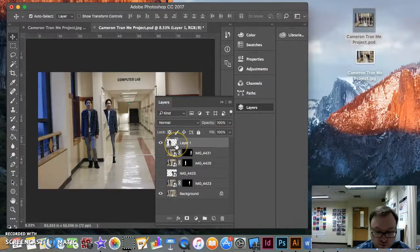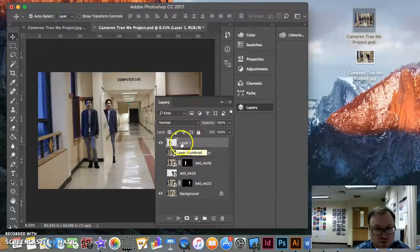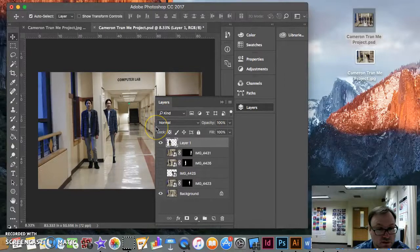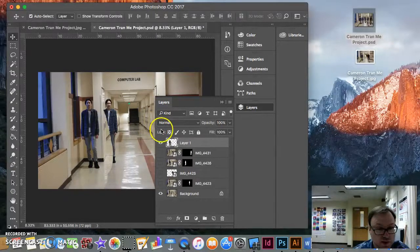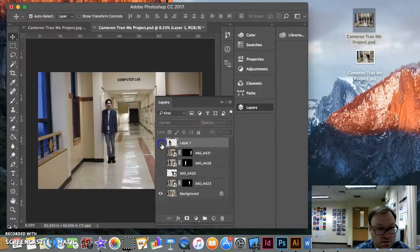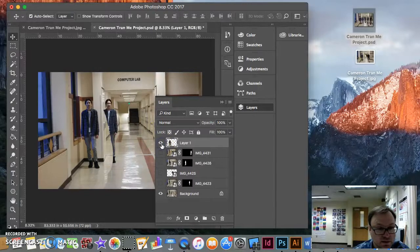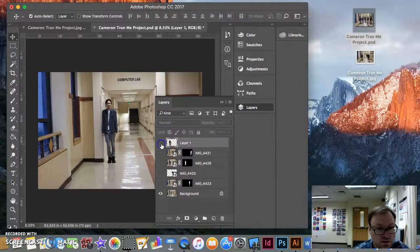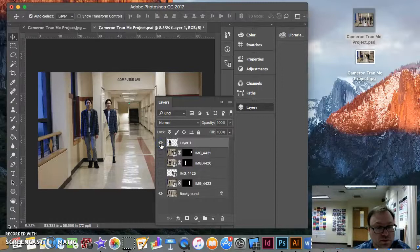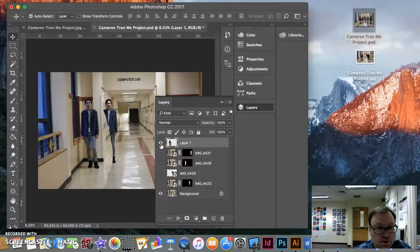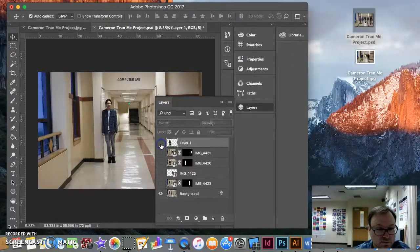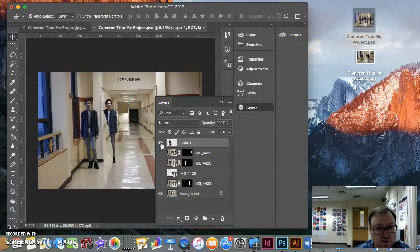If you wanted to move him at all, you could use your arrow keys, and you can just nudge him around until you feel like he is exactly where he's supposed to be. I think he was pretty good right where he was. So that looks pretty good. Maybe one little nudge down. Perfect.